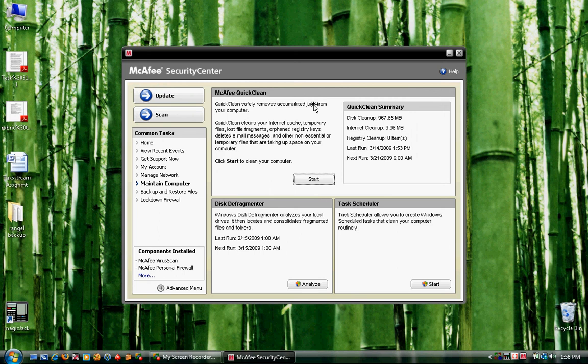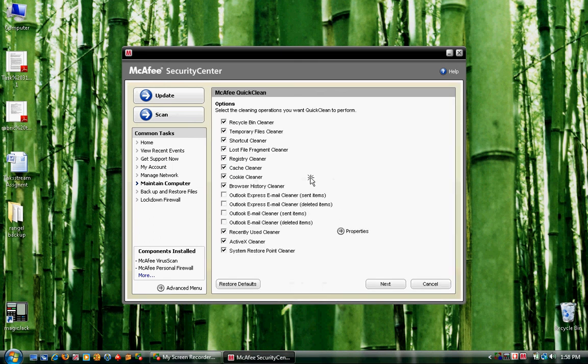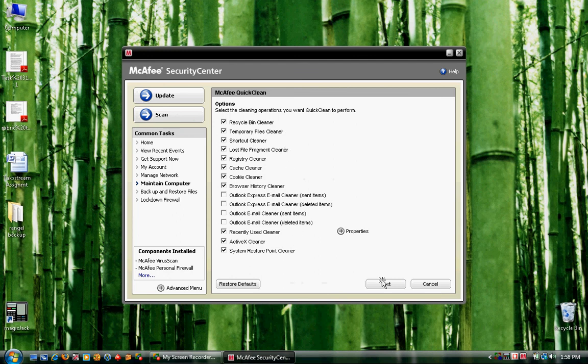Once we're in here, this window should open up. We're going to be using the McAfee Quick Clean, so let's go ahead and click on Start. All of these should already be pre-selected when your software was installed, so go ahead and click on Next.